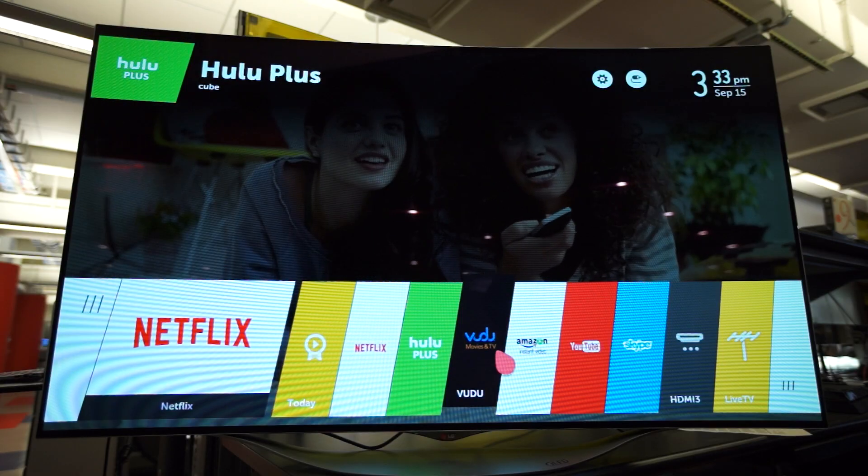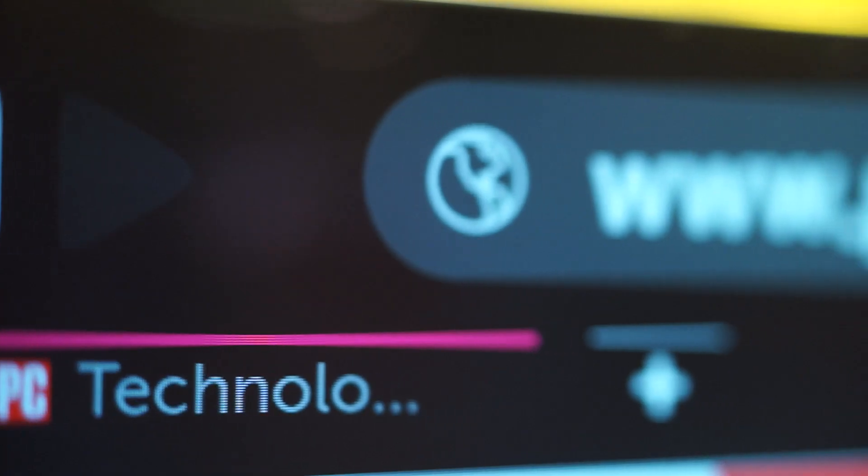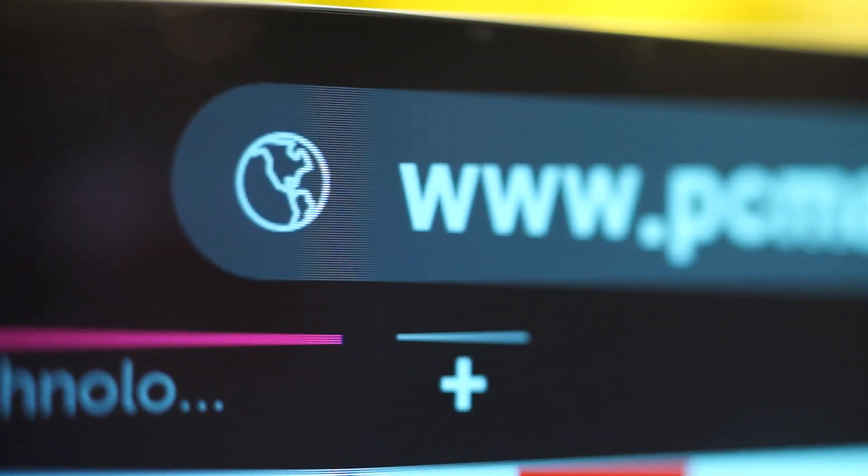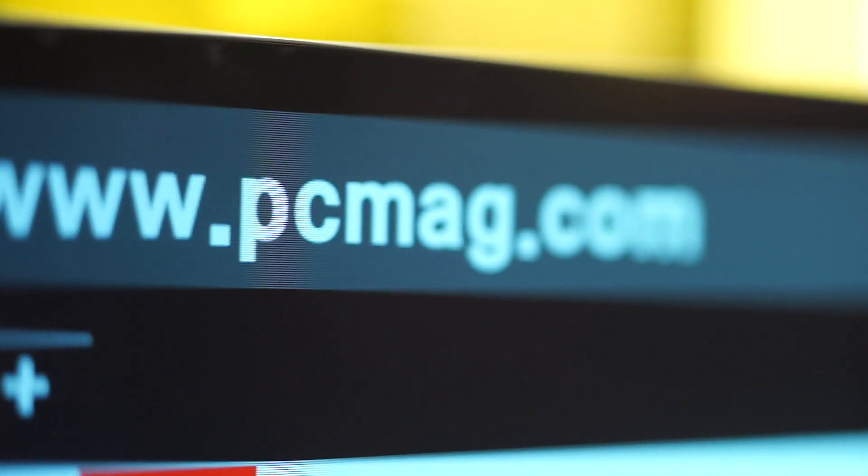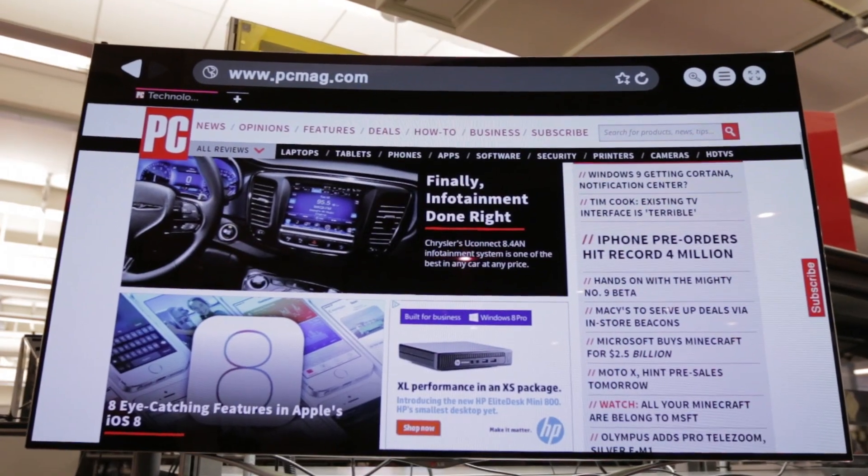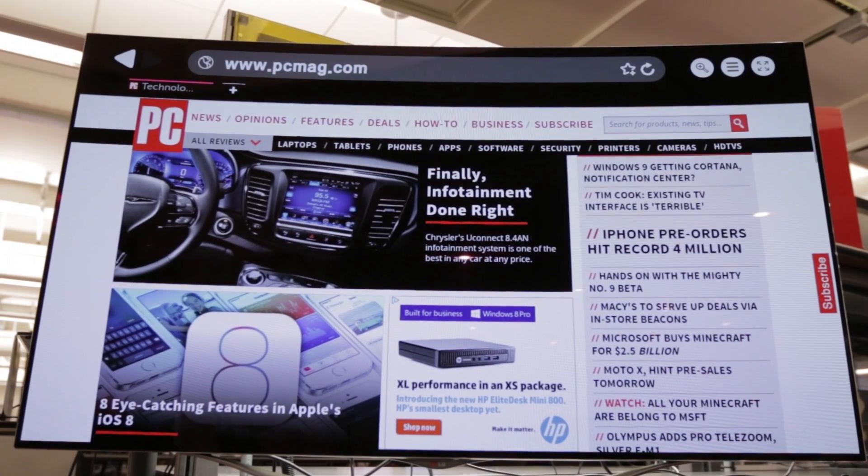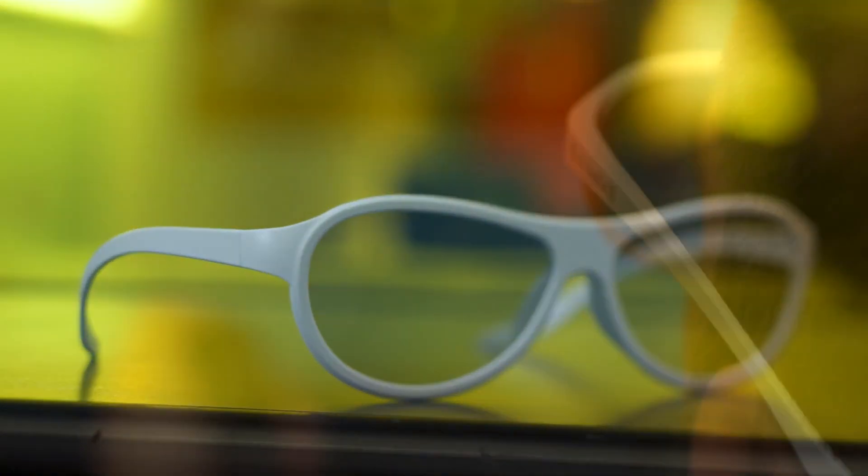The 55EC9300 is a full-featured connected HDTV that runs LG's WebOS interface and integrates streaming media services, live television, and a web browser into the set. It also has passive 3D, and comes with two pairs of glasses and two clip-on filters for users who wear glasses.